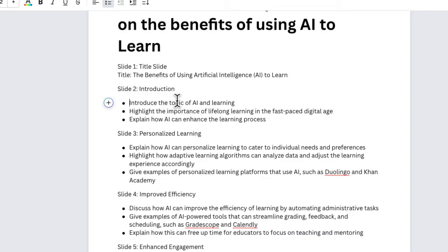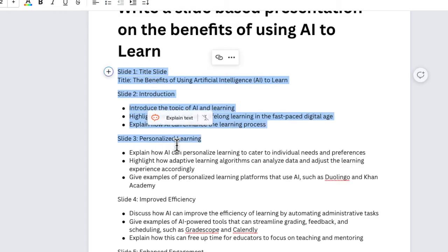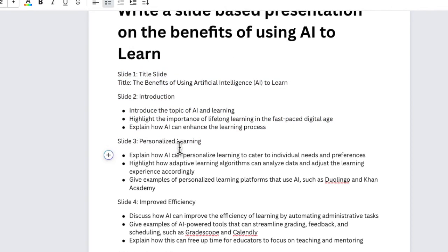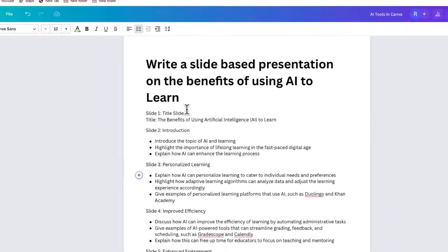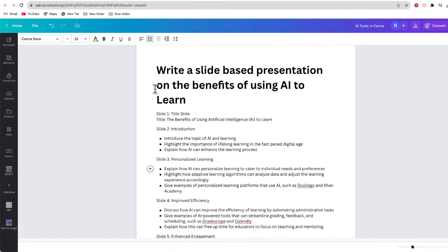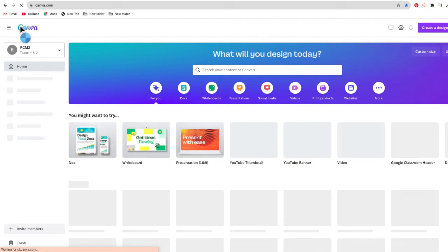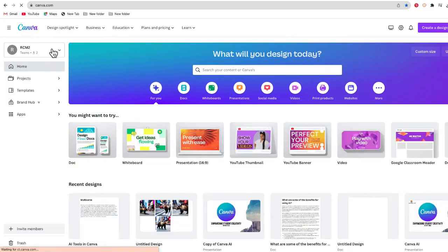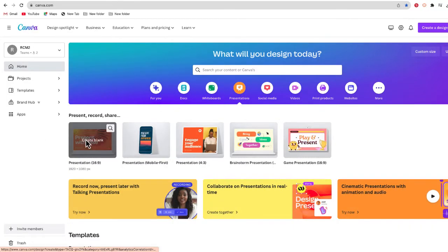I'm going to use that same text prompt to not only generate the outline of the presentation, but to actually generate the presentation. Here's how you do it. We're going to get out of this Canva doc, open a presentation, and choose a blank presentation.